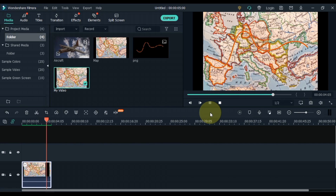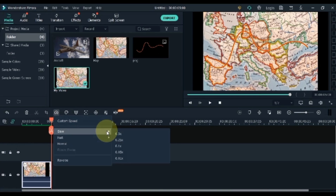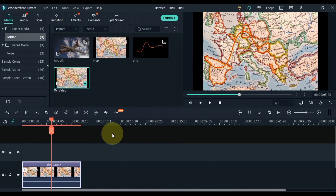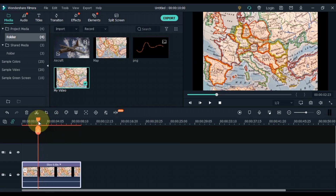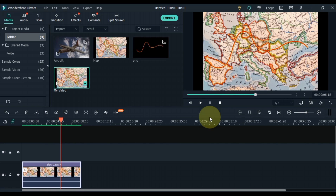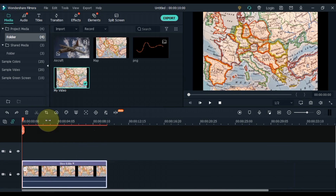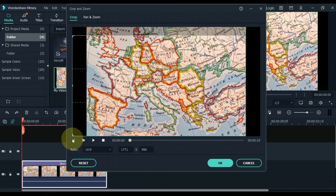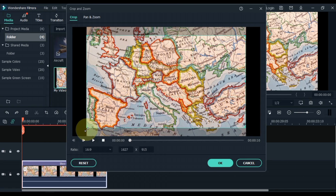I want to slow down the line animation in this video. To do this, select the video and click the Speed tool, then slow down the video to 0.5x. You can now see a slow line animation at the top of the map. Then select the video, click the Crop tool, crop the black area around the video, and crop it to a 16:9 ratio.